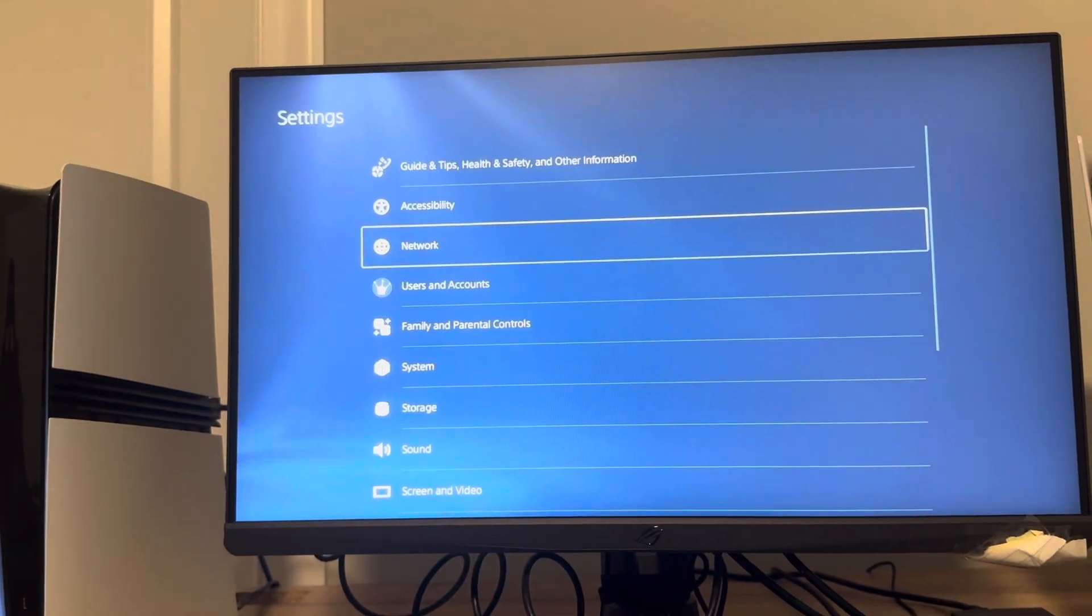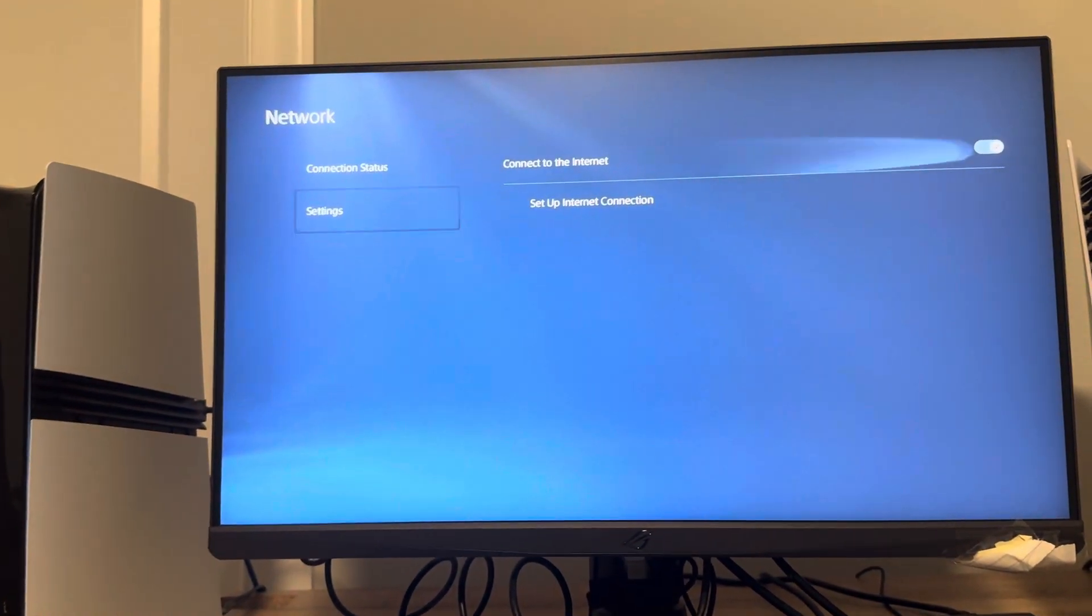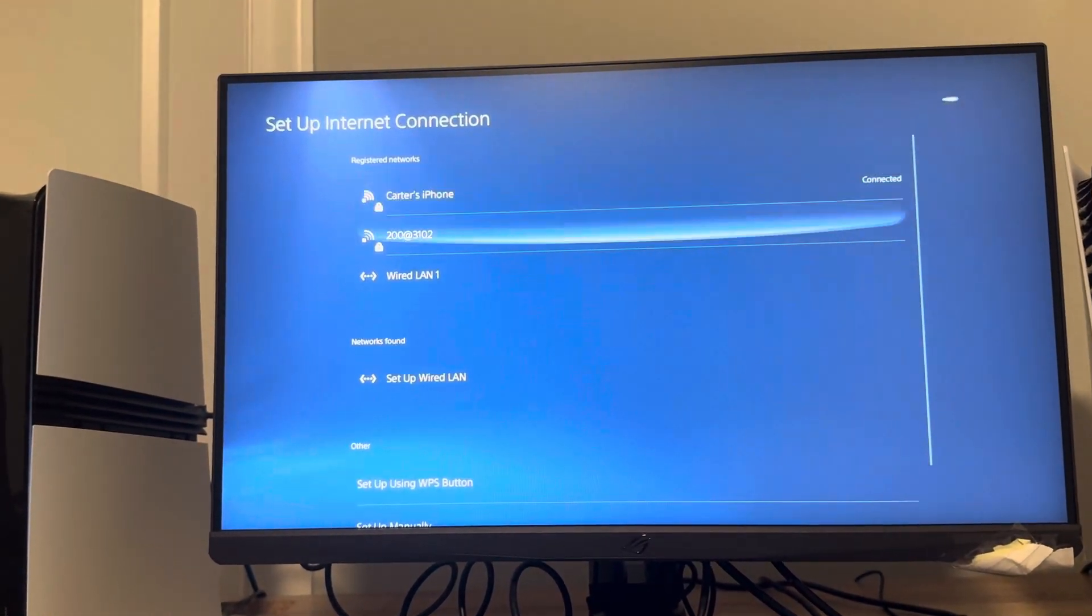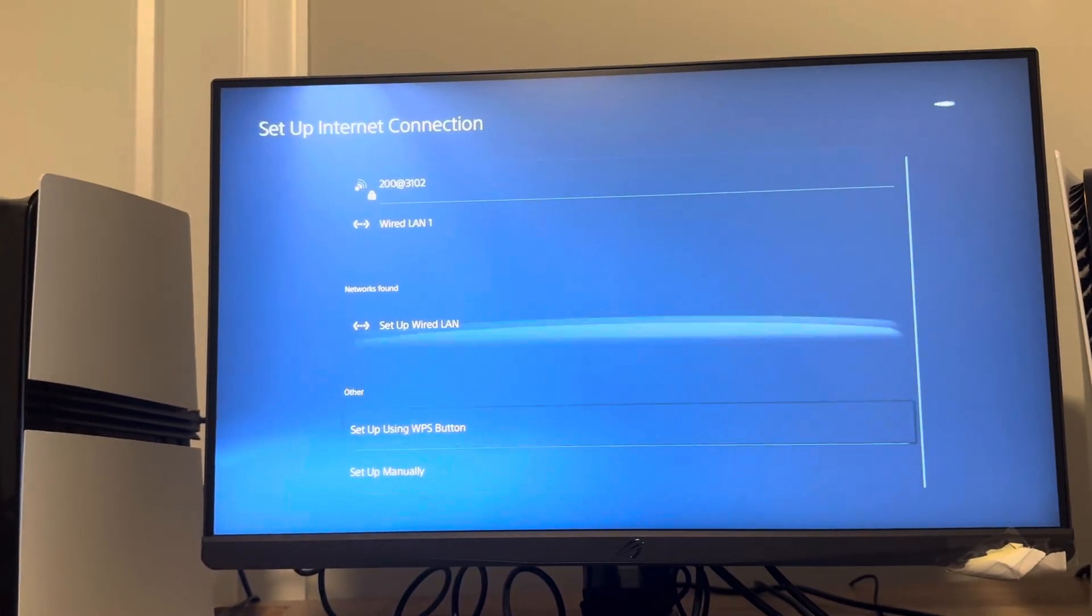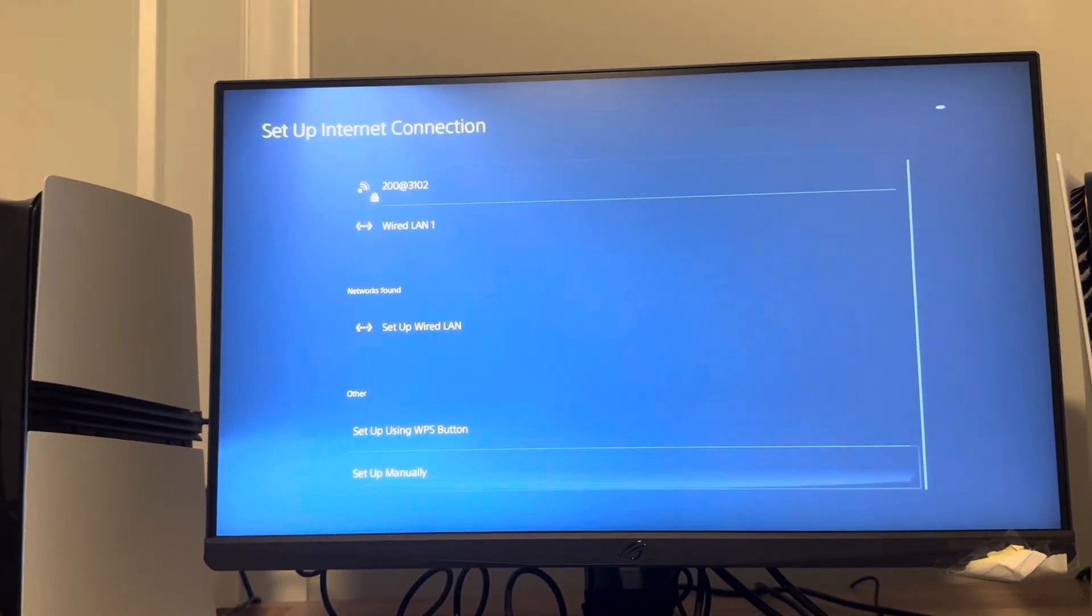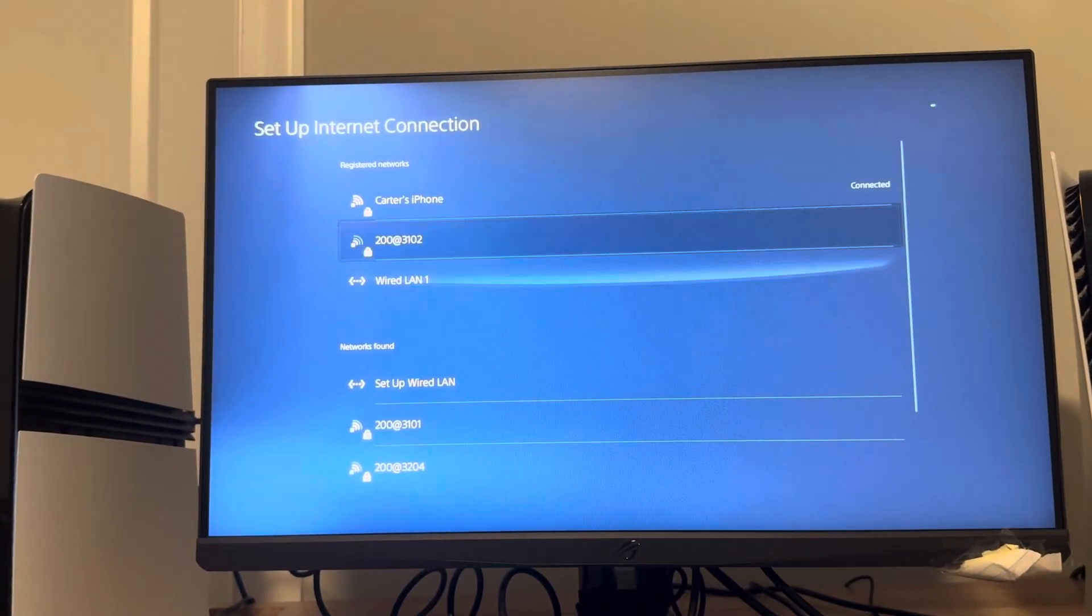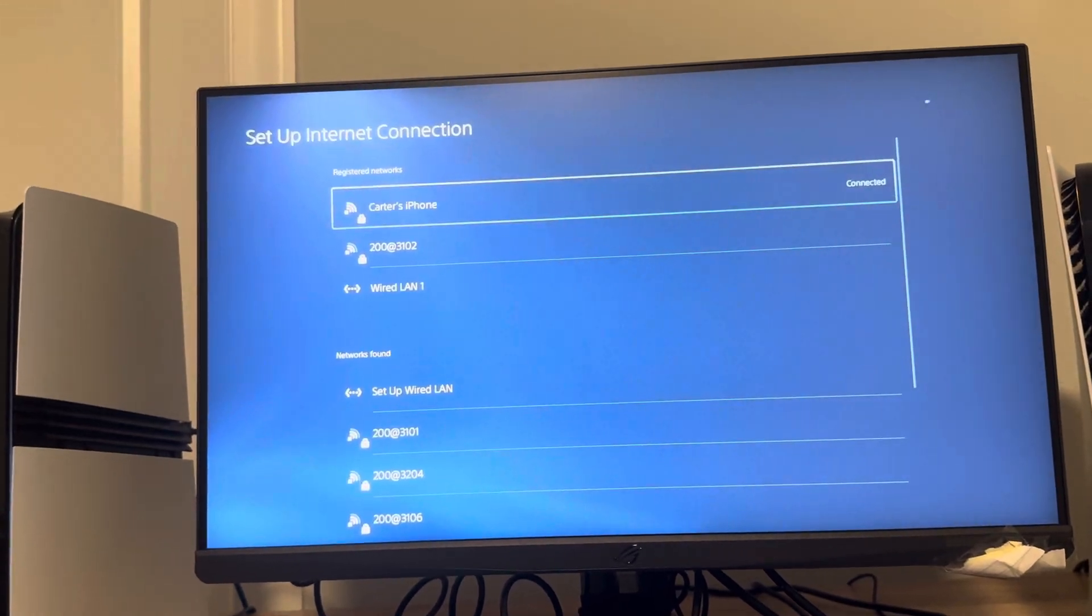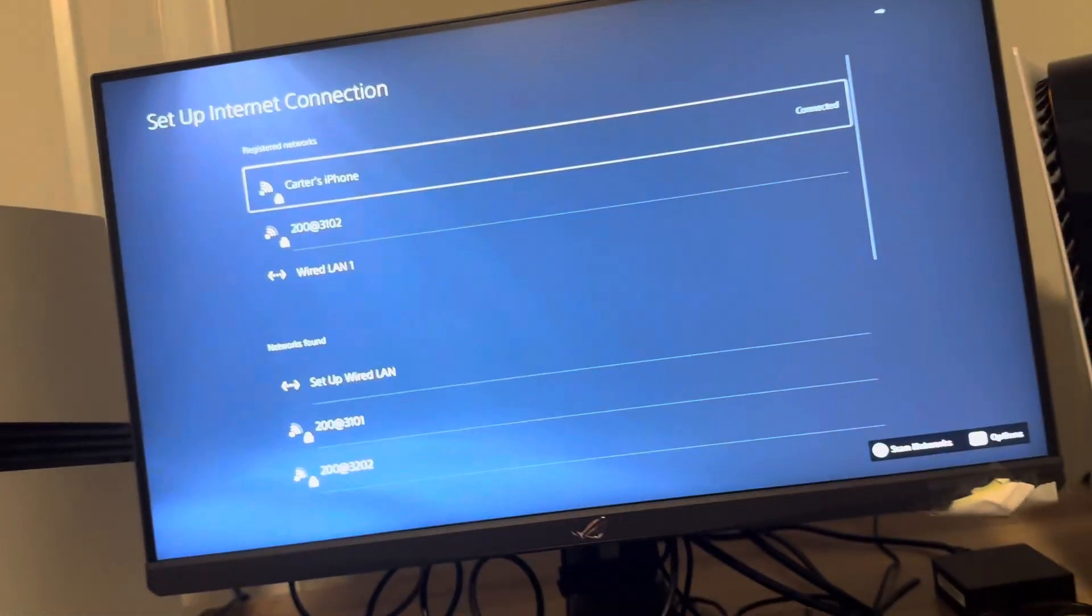Then what you guys want to do is on your PS5 Pro go to settings, network settings, and set up internet connection. You're going to scroll down and just look under networks found and you should see where it says your hotspot right here.